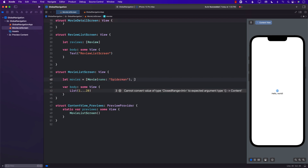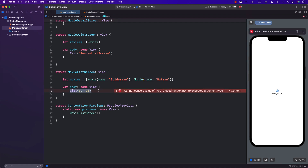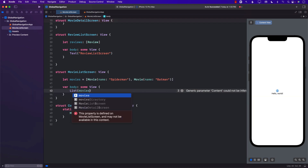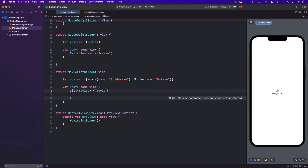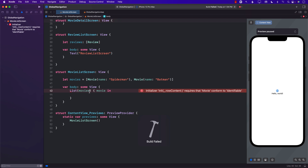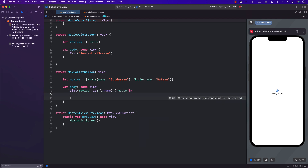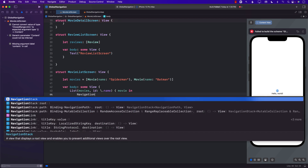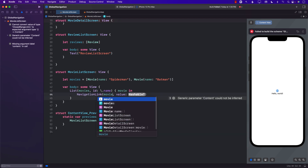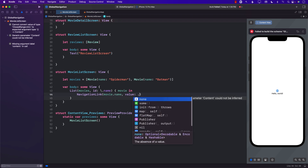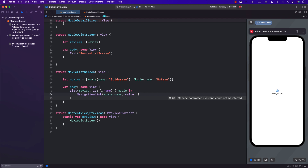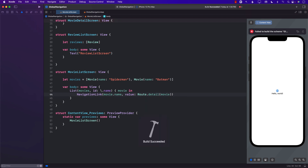The movie doesn't have an identifying property yet so we'll use the name. I'll add a NavigationLink with the movie's name as the label and the value set to Route.detail passing in the movie. That's the important part — that is what allows us to perform the navigation.